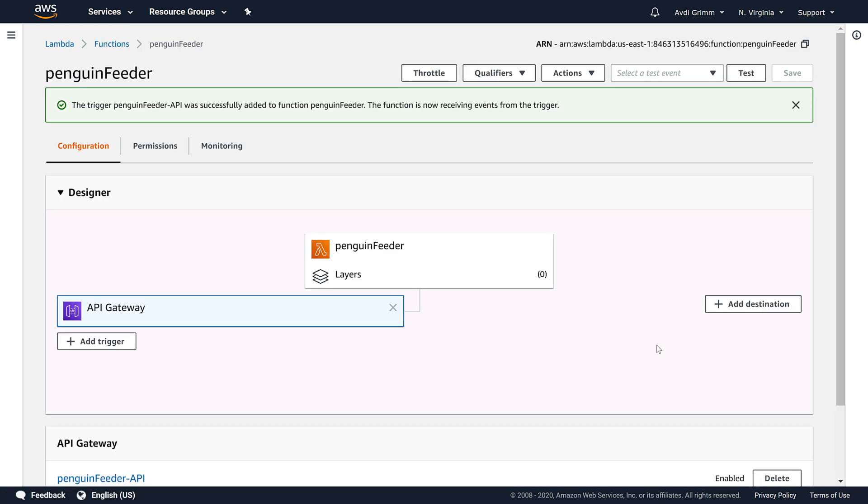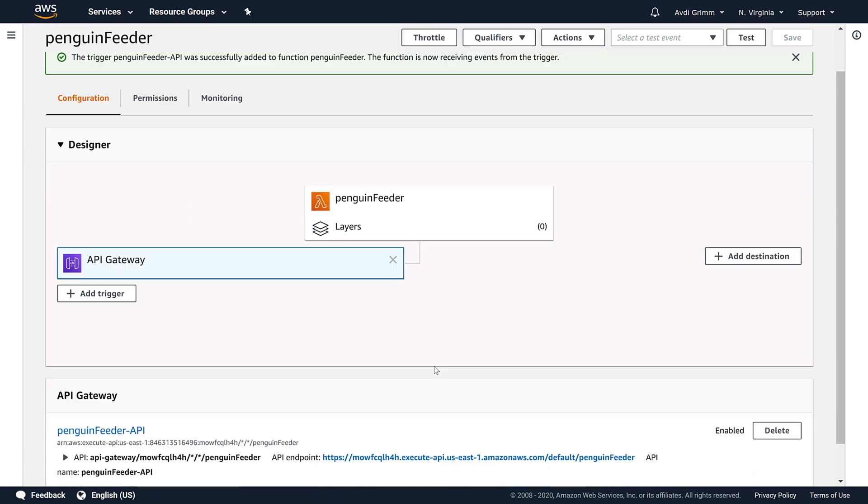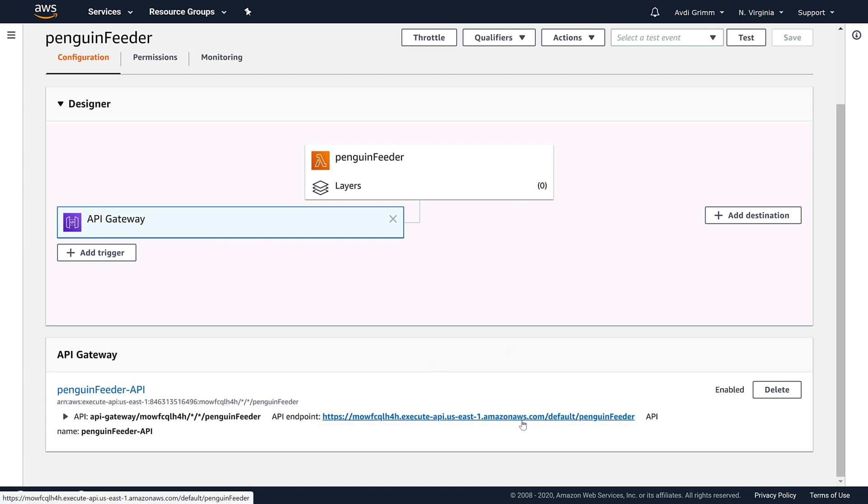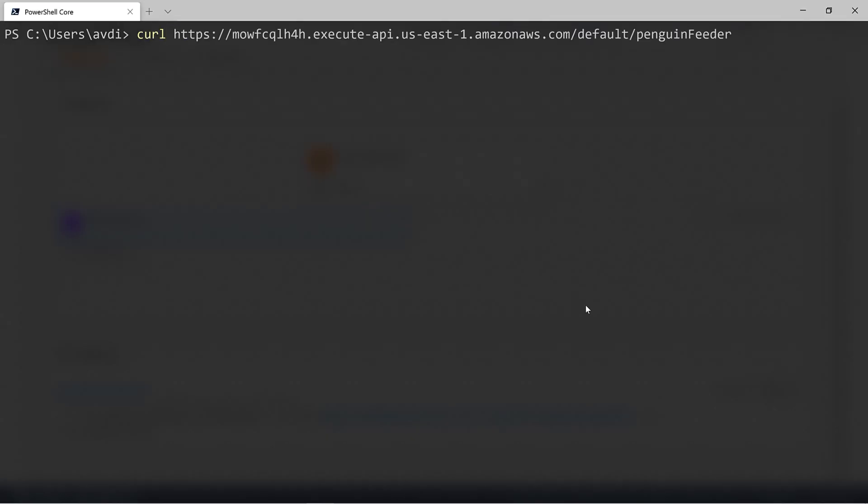Now we can see our API gateway connected as a trigger to our function. If we make sure the gateway is selected and scroll down, the console shows us the URL we can use to access our new Lambda function. Let's test this with an HTTP GET request using curl. And there's our hello message, which means we've successfully deployed and triggered our Lambda function.